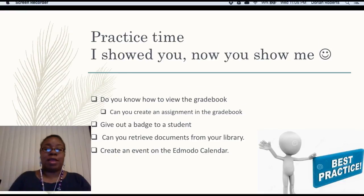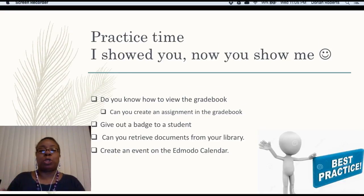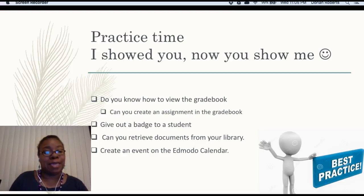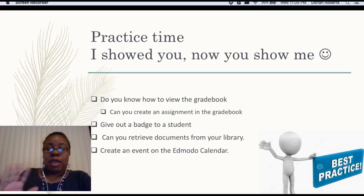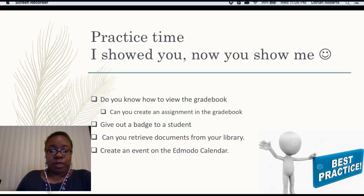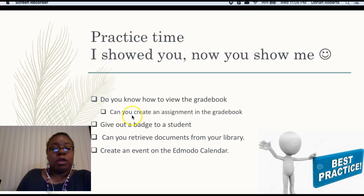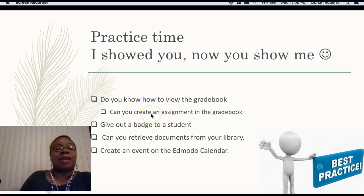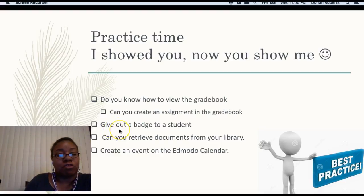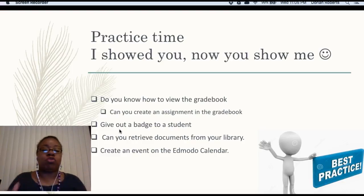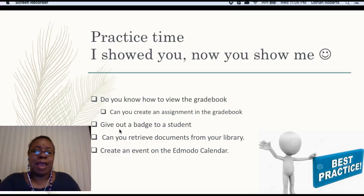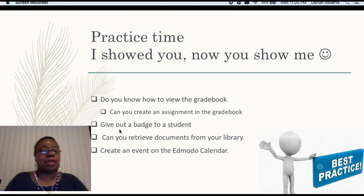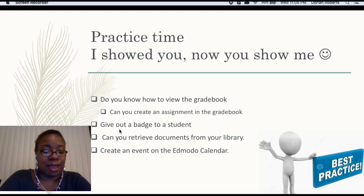All right. It's that time again. Practice time. I showed you. Now you show me. So let's go over what I want you to kind of play around with today. Do you know how to view the grade book? Can you create an assignment in the grade book? And why don't you try to give out a badge to a couple of students? Can you retrieve documents from your library? And can you create an event or a task in the Edmodo calendar for your class?